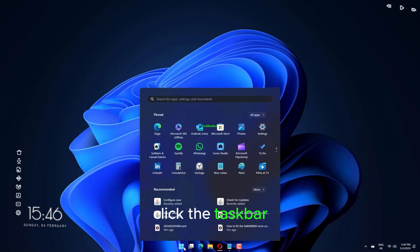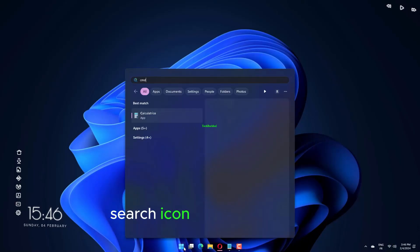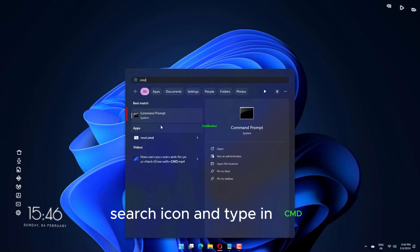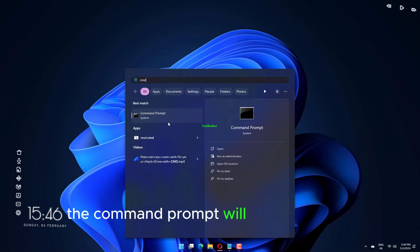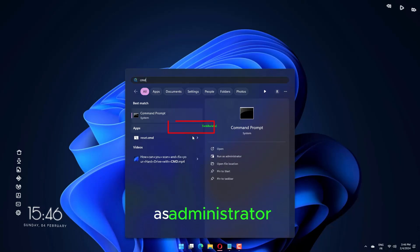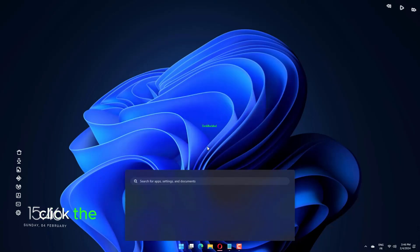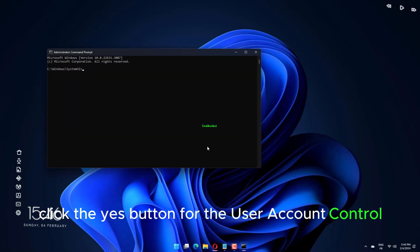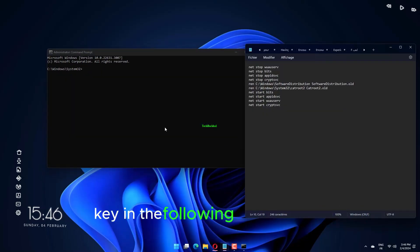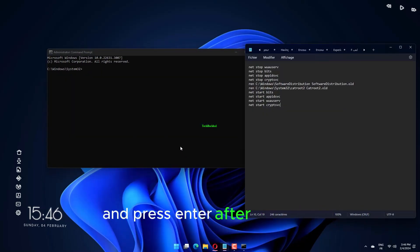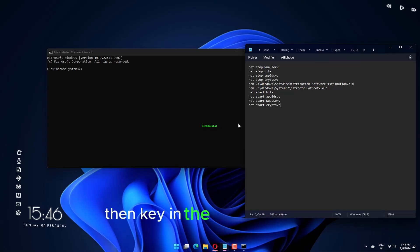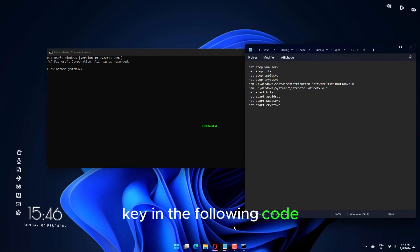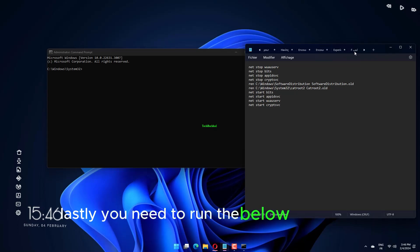Click the Taskbar Search icon and type in CMD. The command prompt will appear. Click Run as Administrator. Click the Yes button for the User Account Control. Key in the following one at a time and press Enter after each one. Then key in the following code. Lastly, you need to run the below command subsequently.